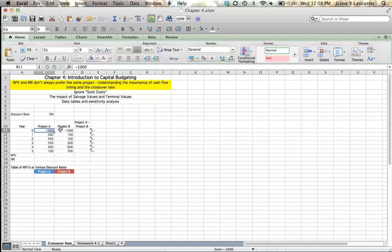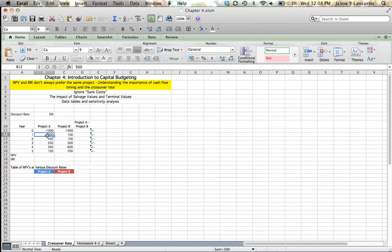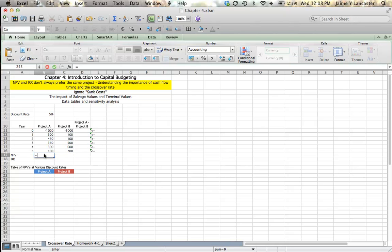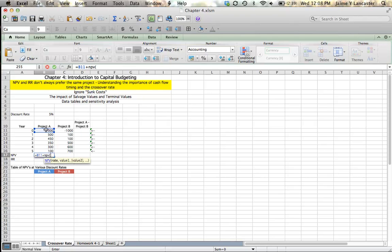Project A and project B are two projects that require a $1,000 outlay of cash right now. That's how much it costs to invest. And then they each have a series of cash flows that occur at the end of years 1 through 5. Let's start by calculating their net present value. The net present value is always equal to the initial outlay plus the present value, which we find using Excel's NPV function, of the rest of the cash flows discounted at a given rate of return.